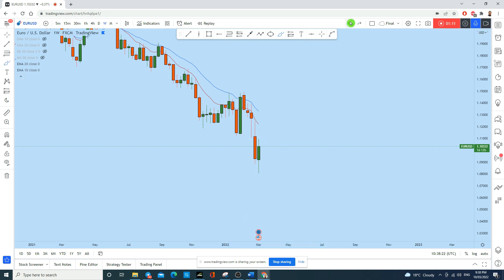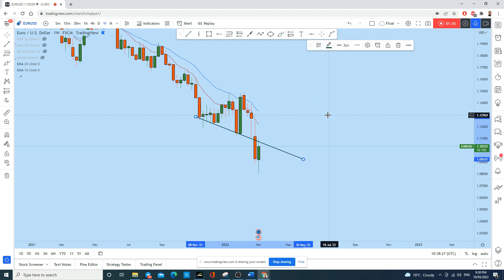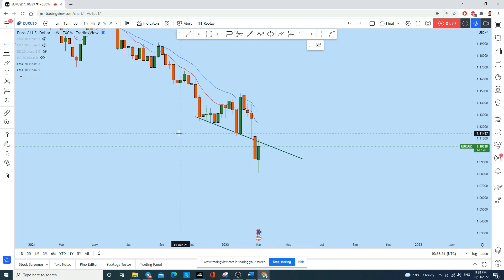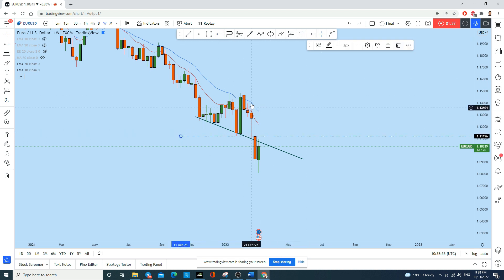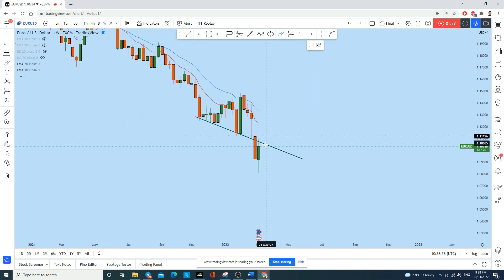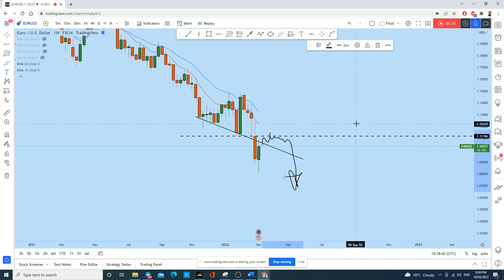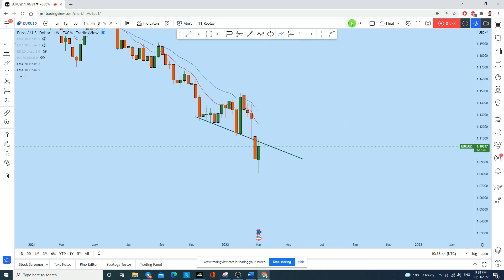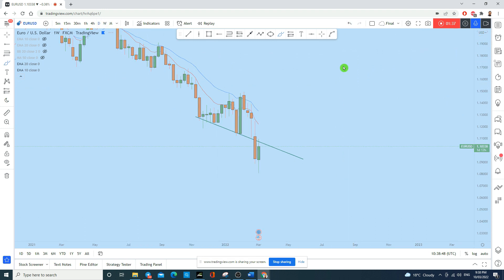On the weekly timeframe, you can see there is a trendline here that has been broken, and also there is a strong level of support here with this green candle and this gap opening, including this doji. The current week's price tested this support as resistance, and now we see sellers pushing the price down — so this is going to drop.